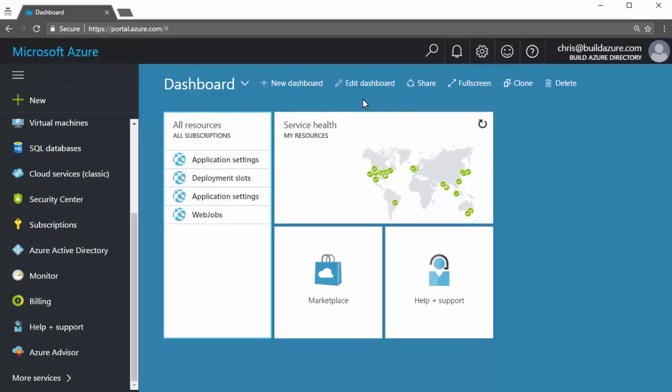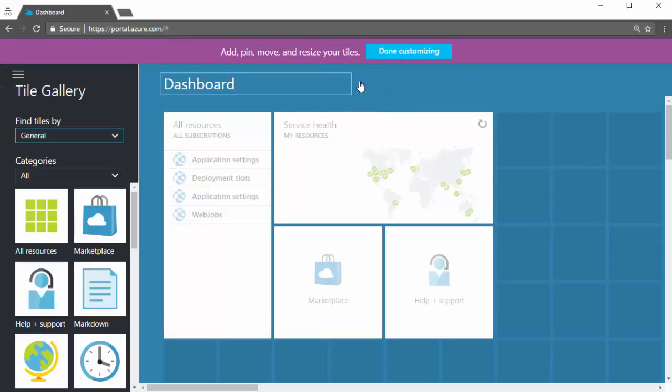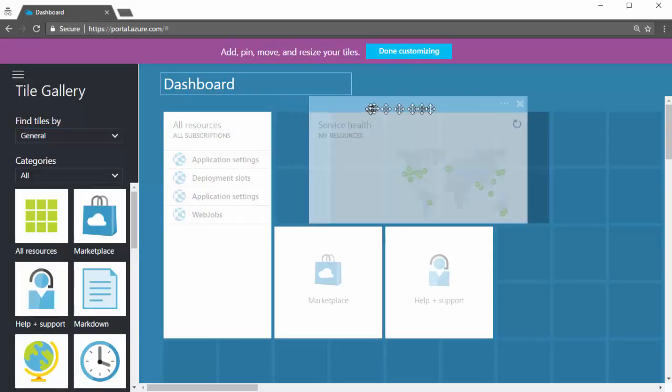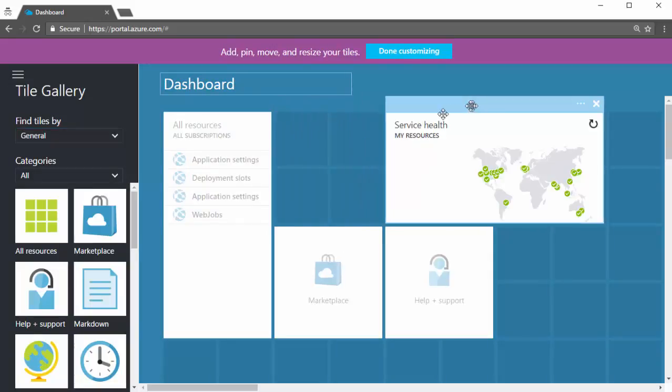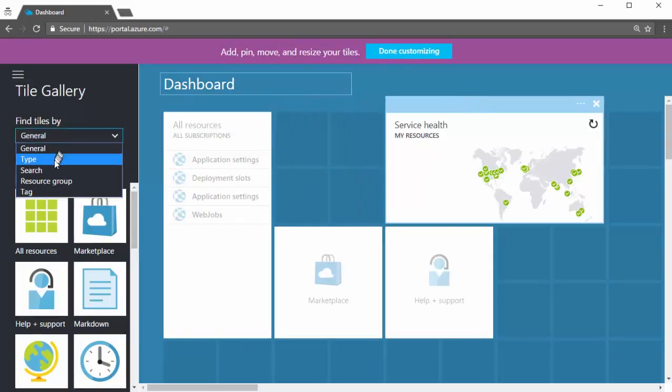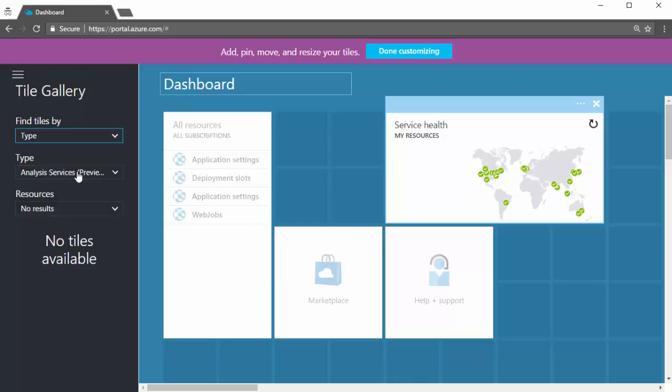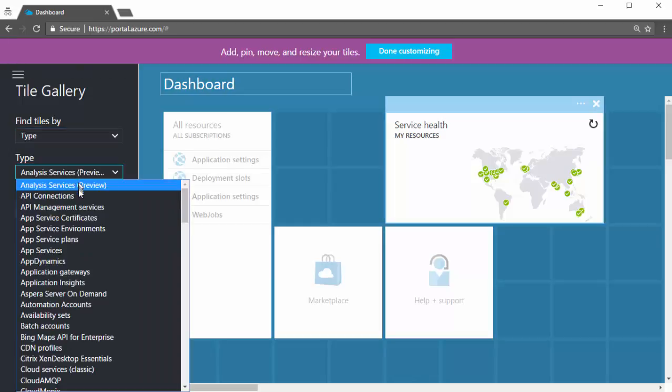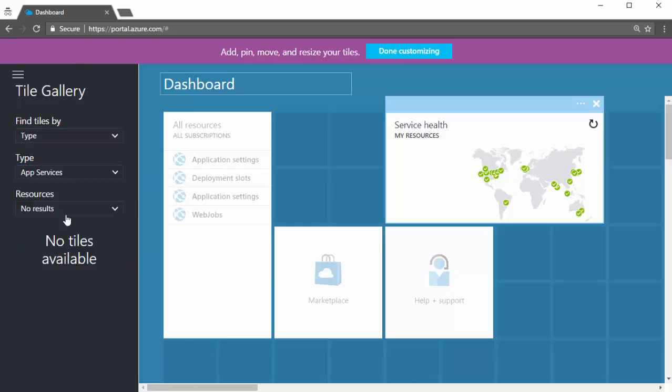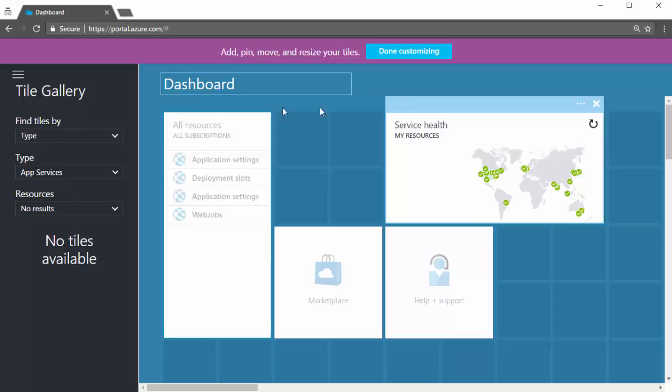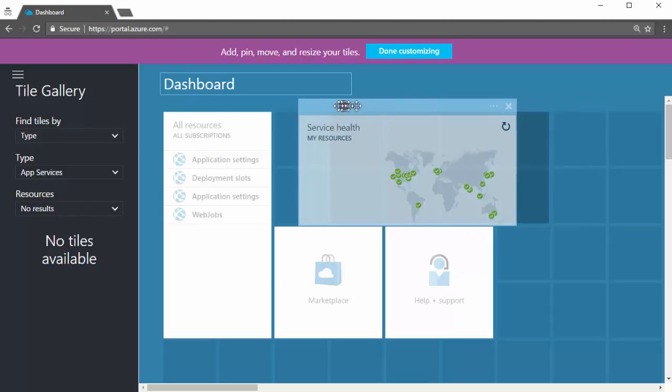We can also customize this dashboard. So if I click edit dashboard, it goes into customization mode and I can take these tiles and I can drag them around. I can even go in here and search by type, say app services, and I don't have any app services. But if I did, I'd be able to grab some tiles to be able to pin there and customize the dashboard to view information about the services I have in my subscription.